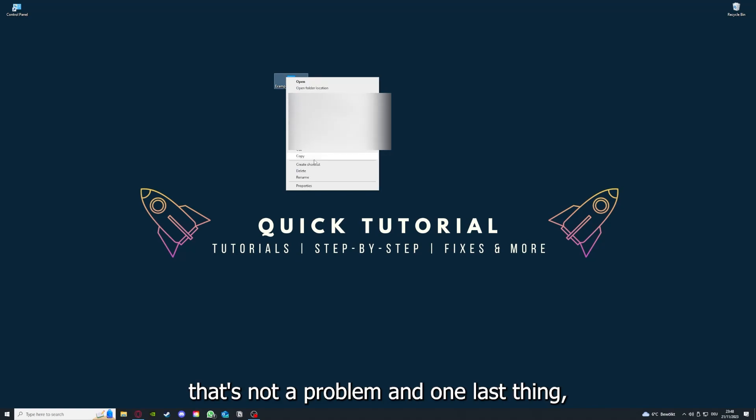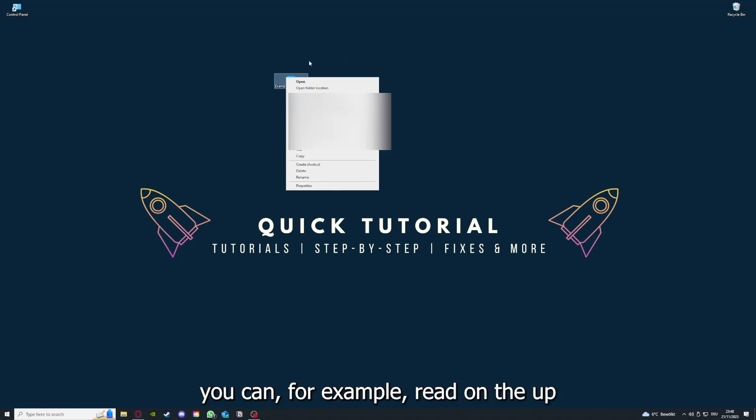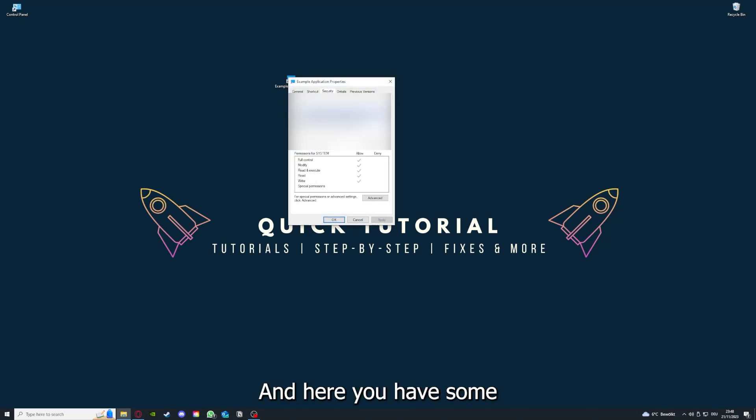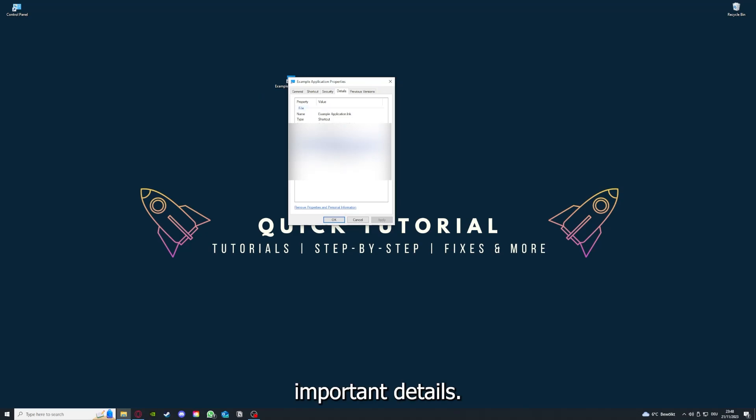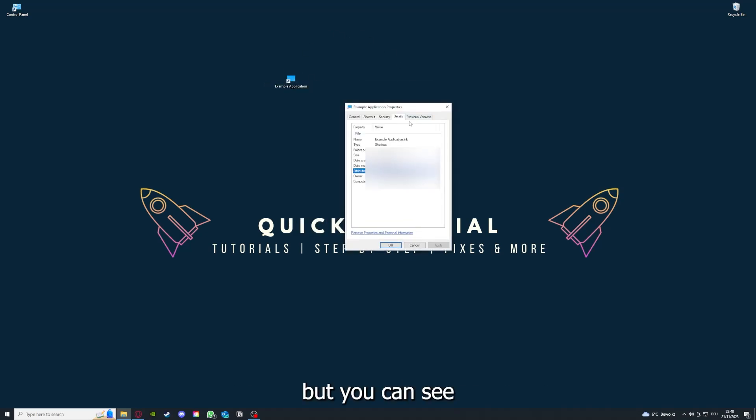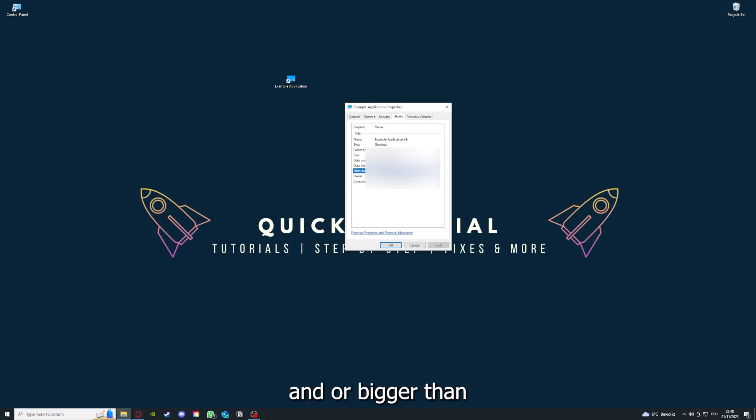One last thing: you can right-click on the app and go to Properties. Here you have some important details. This is only an example application, but here you can see if the size is very big or bigger than the application should be.